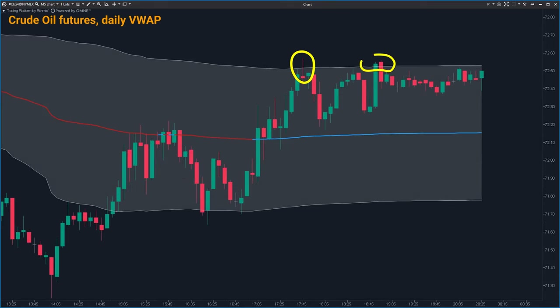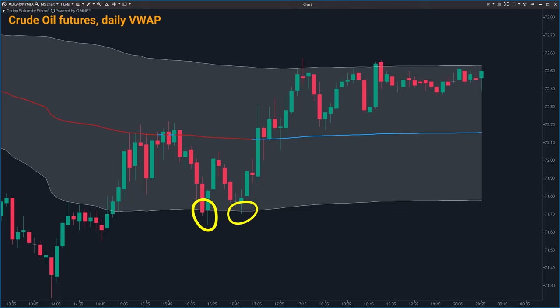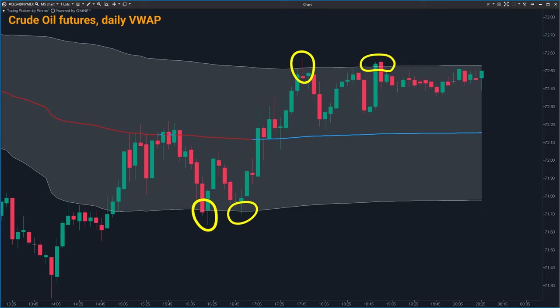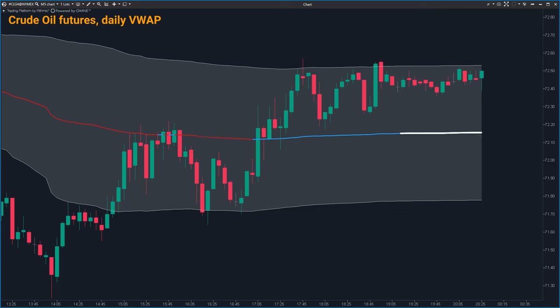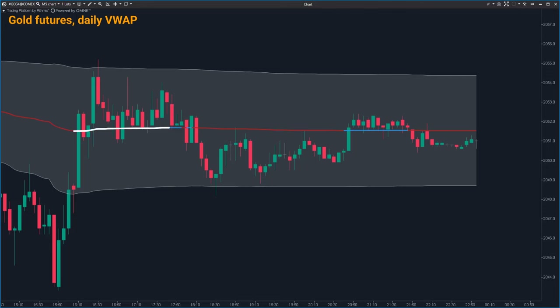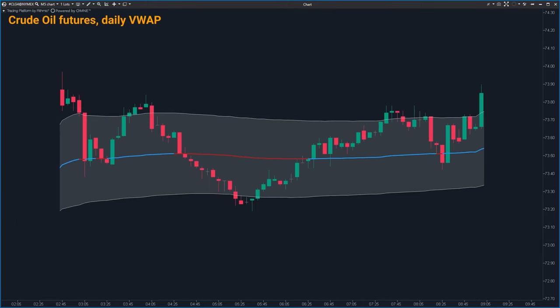If the price hits the top band, it's often seen as overbought, and if it touches the bottom band, it might be oversold. In a rotating market — moving back and forth rather than trending — a trader might sell at the top of the value area and buy at the bottom. In these rotating markets, the point of control should be pretty flat. It's also worth noting that big institutional traders often set their algorithms to close trades around the VWAP, so aiming for that middle line can be a smart move.